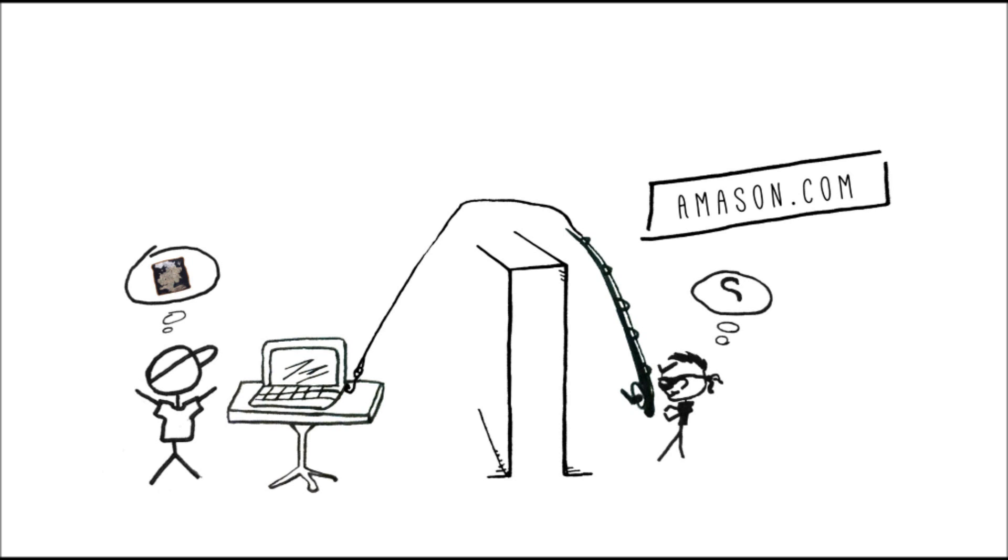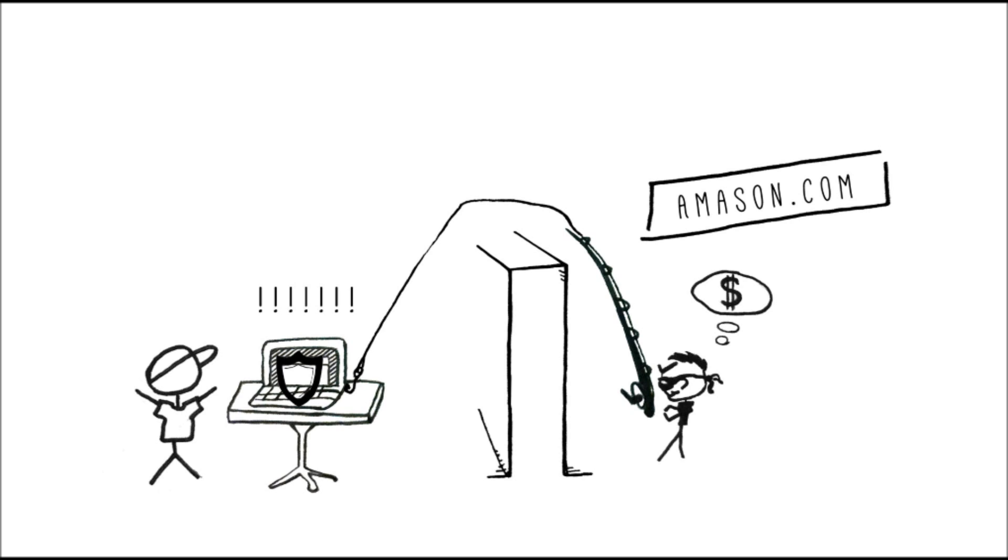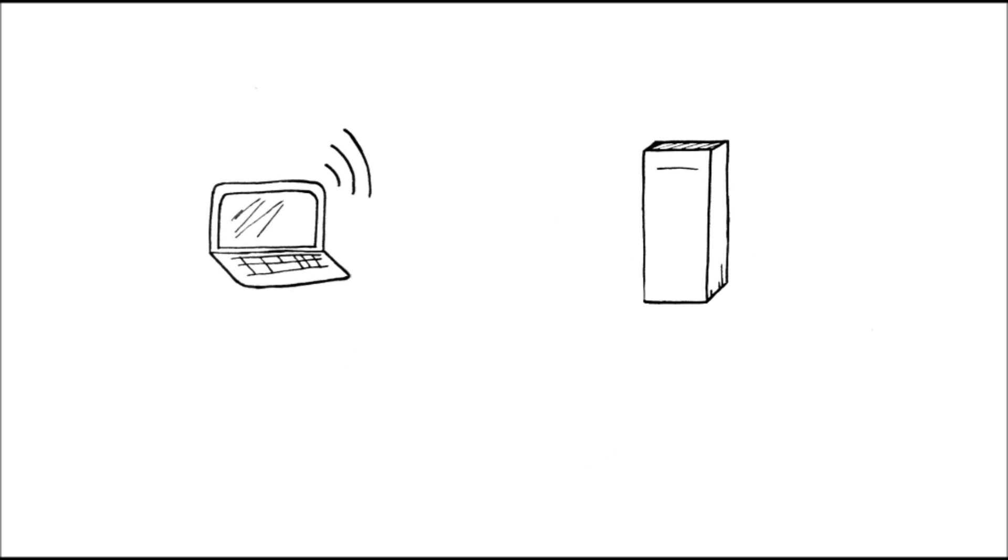And you navigate to a page where you enter your personal info. At this point, your browser will want to protect you. So it's going to try to encrypt this information. It will ask Amazon.com for something called a certificate. A certificate is simply a way of validating that a site really is what it says it is.